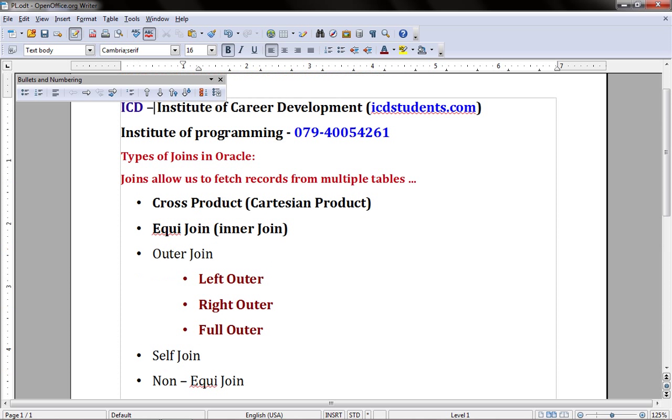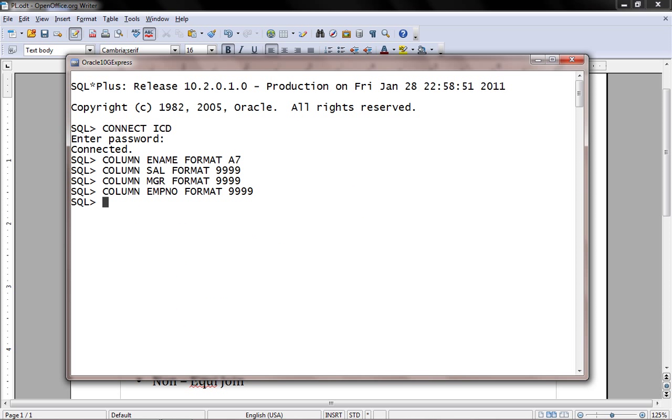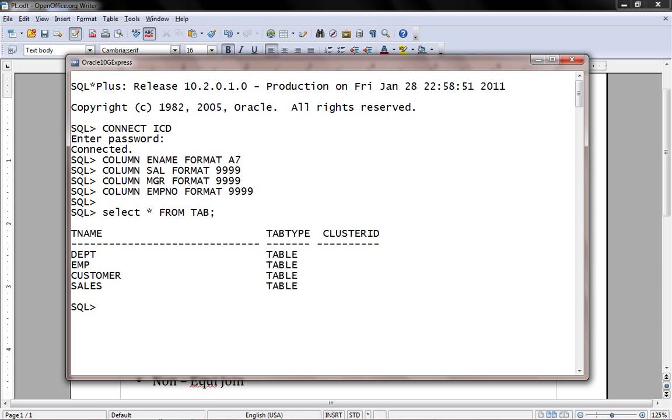Let's start with the basics. I have Oracle 10g Express installed on my machine. To retrieve all the tables from the current user, I will select star from tab. Let's understand the relationship between two tables. I have a table with the name customer as well as sales.